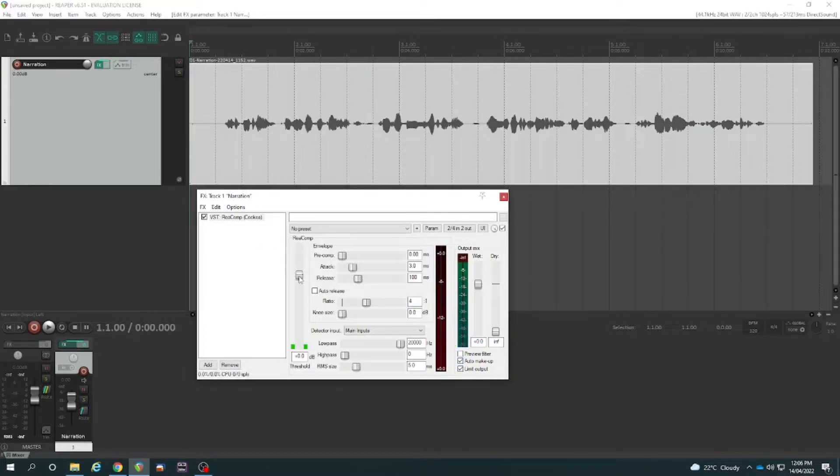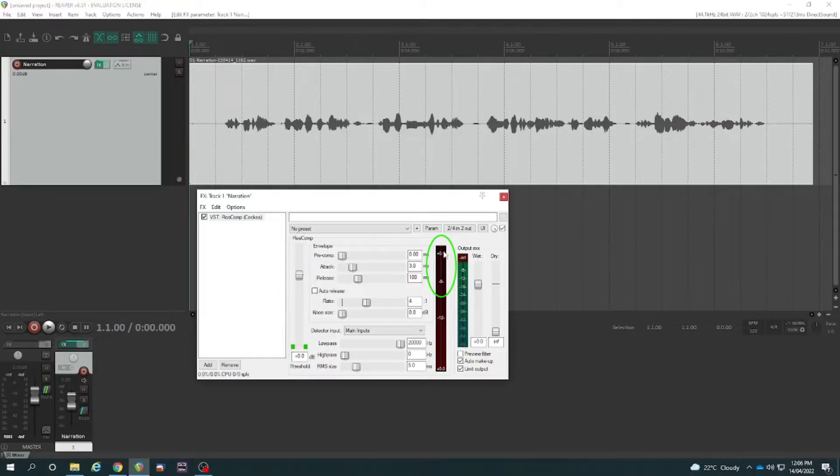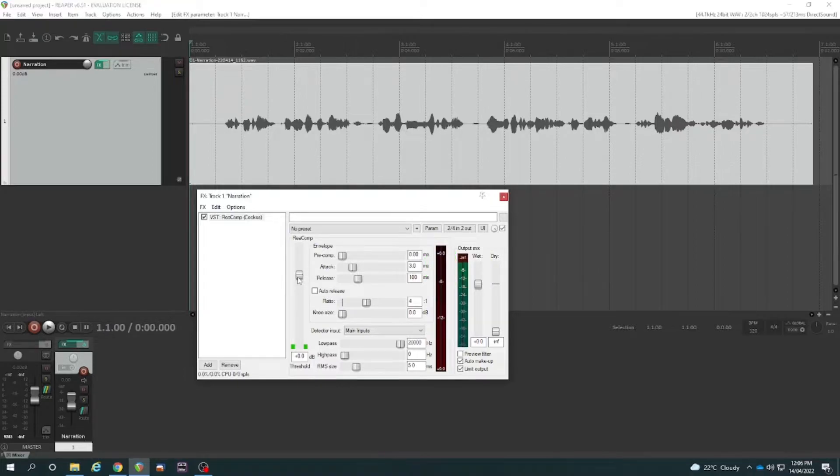Then what I'm going to do is slide this threshold down until it's just sort of creeping into where the audio is reaching and that should result in just a couple of decibels of gain reduction on the biggest peaks of audio and it will also raise the average volume. You hear the sound get louder as I do it.